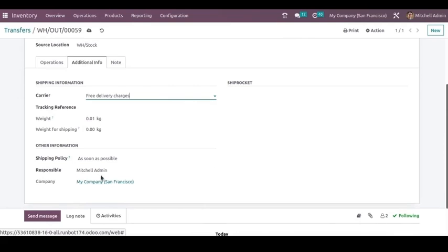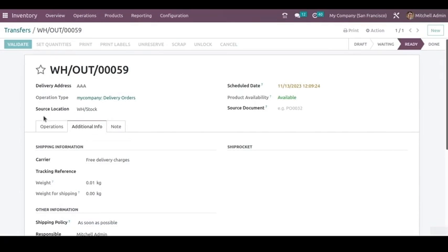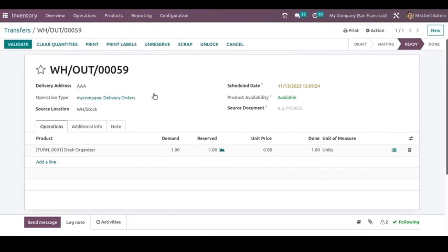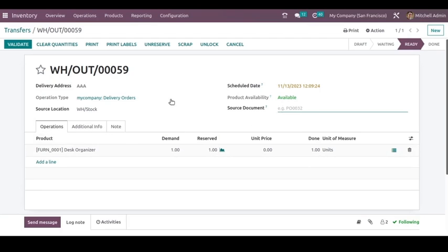In the Additional Info tab, you can add the shipping information — you can choose the carrier, the shipping policy, and the responsible person. If needed, you can change these and then save. You can mark it as done, set quantities, and here you can also see the source document field — if there is a sale order created for this product, you can add the sale order number here. Then validate it.